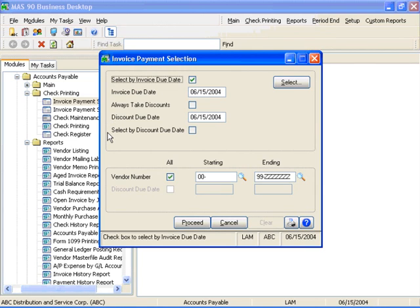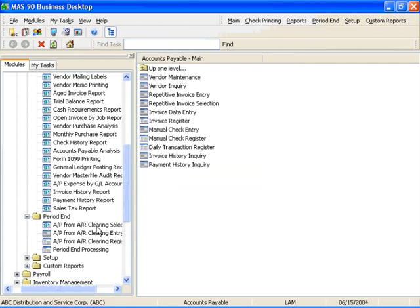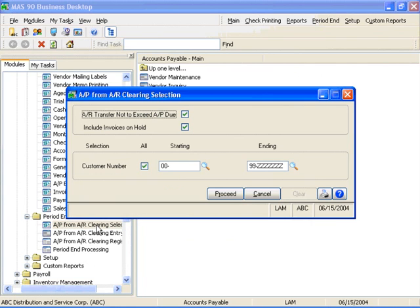Here on the Period End Processing menu is found a powerful feature of MAS-90 and MAS-200 software: the ability to clear invoices between accounts payable and accounts receivable. If you have vendors who are also your customers, the AP AR Clearing function provides a simple way to reconcile amounts due and amounts payable.